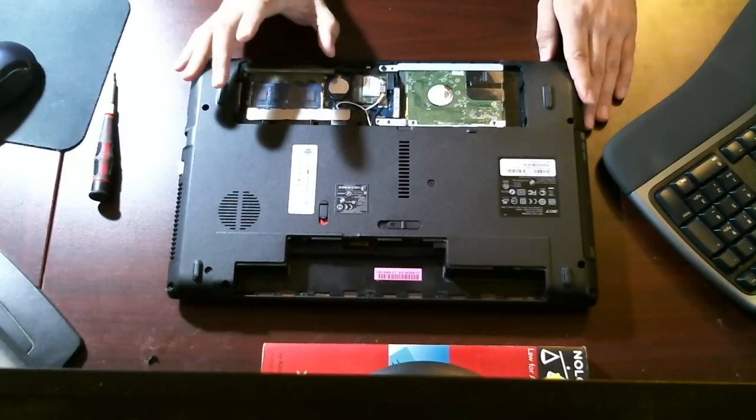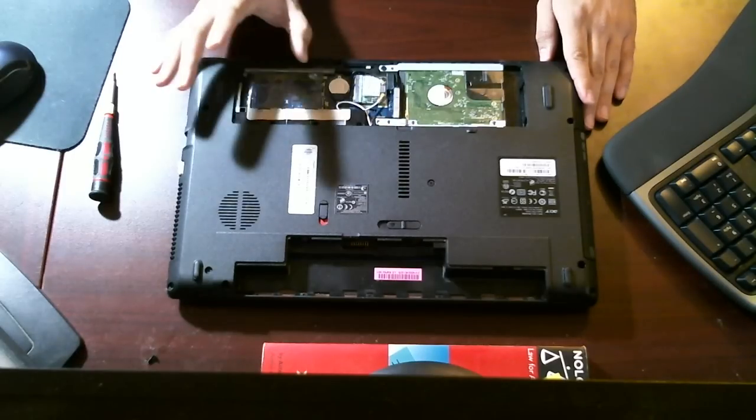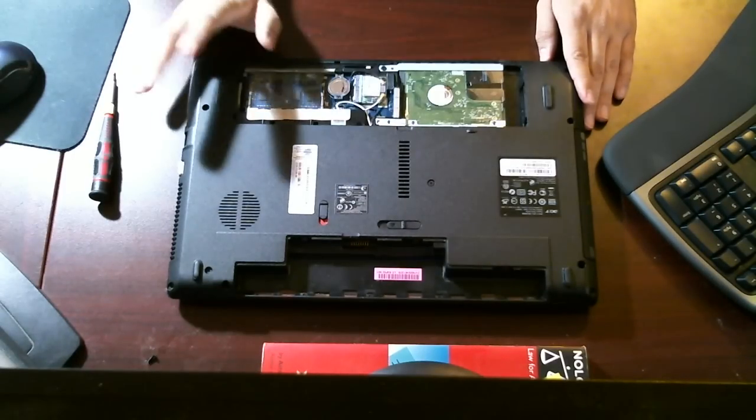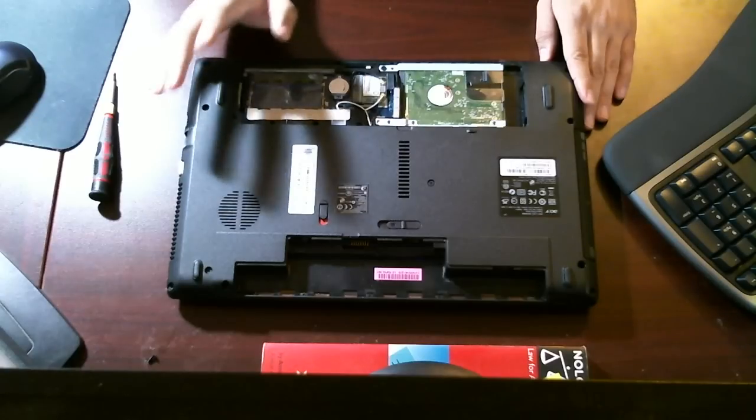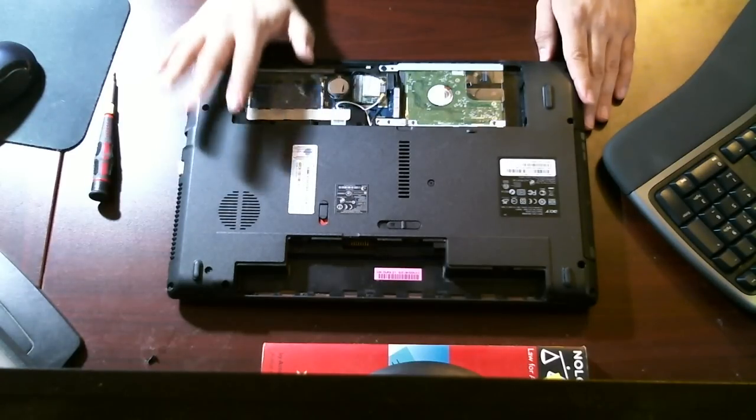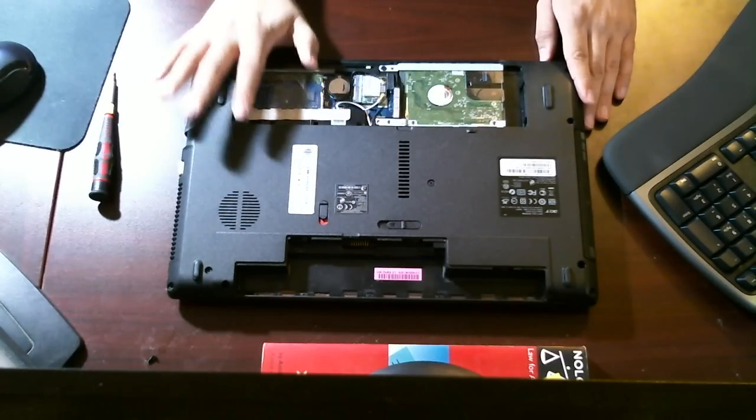I would not. This is a very easy upgrade. I wouldn't pay someone to do this. I mean, we're two screws away from doing it ourselves. So not too difficult.